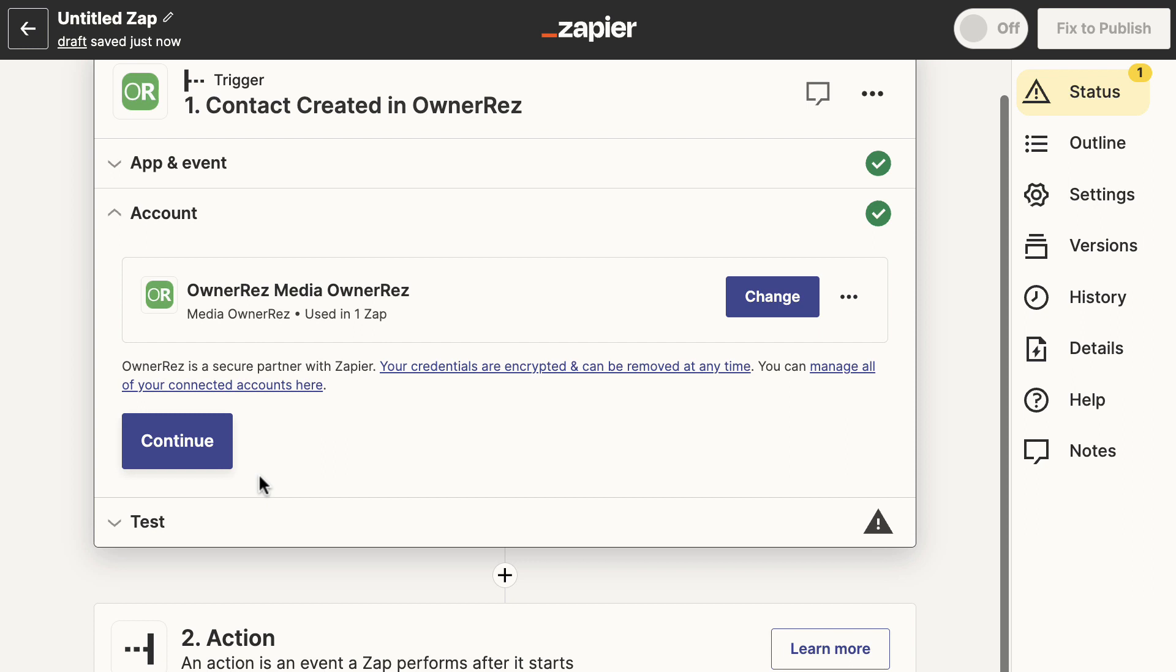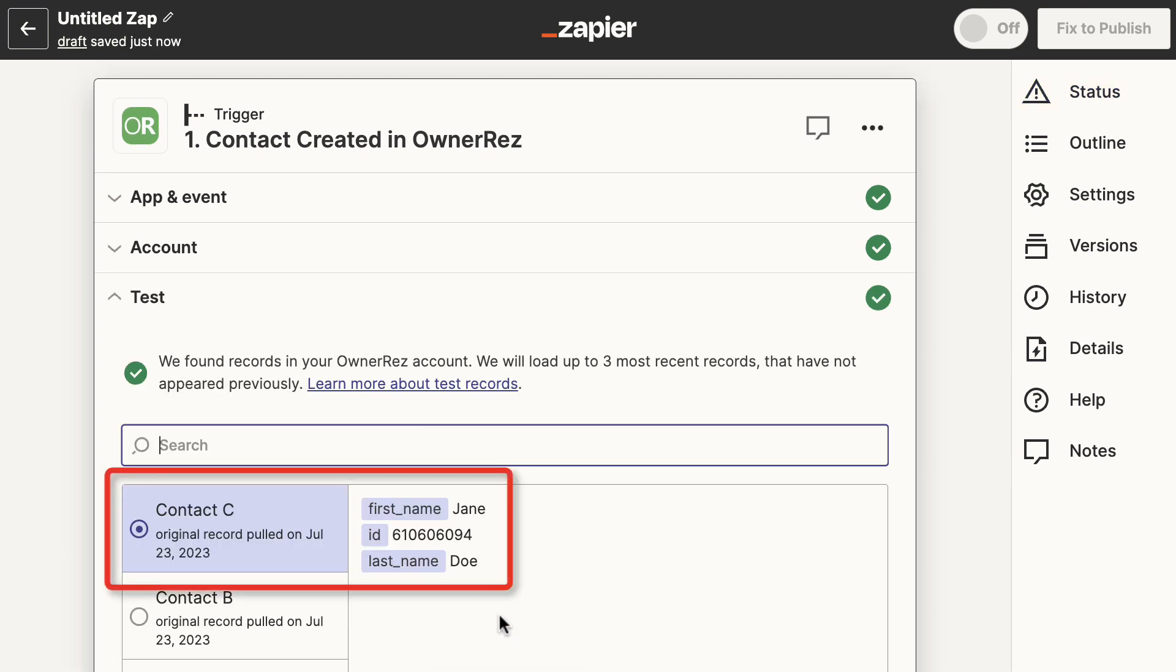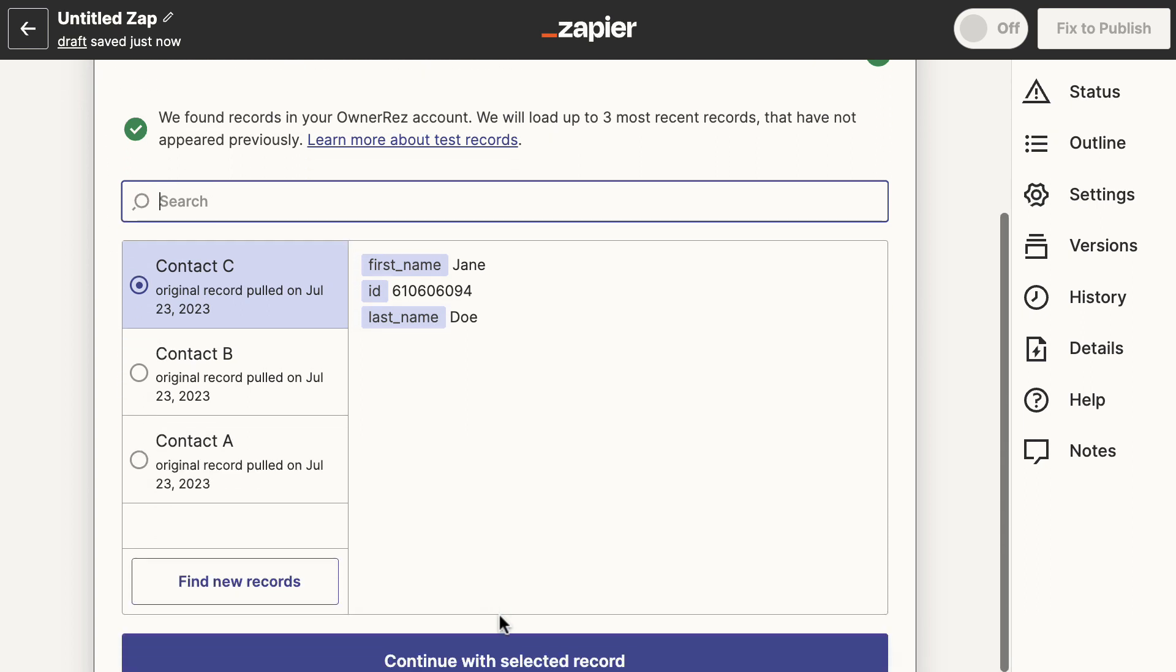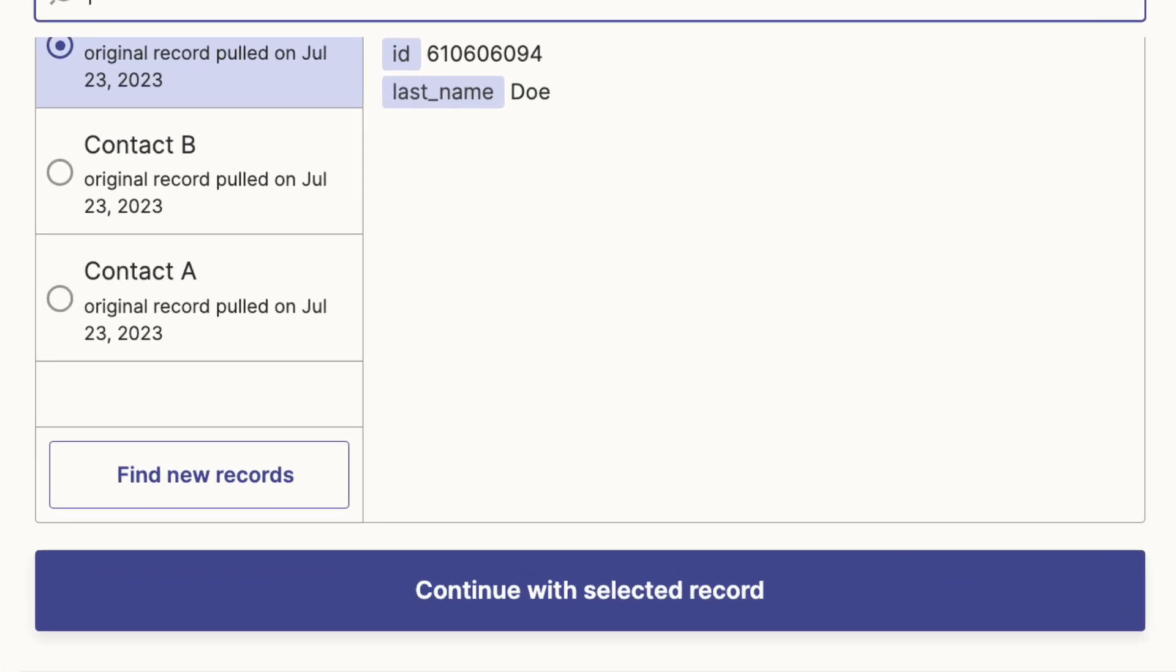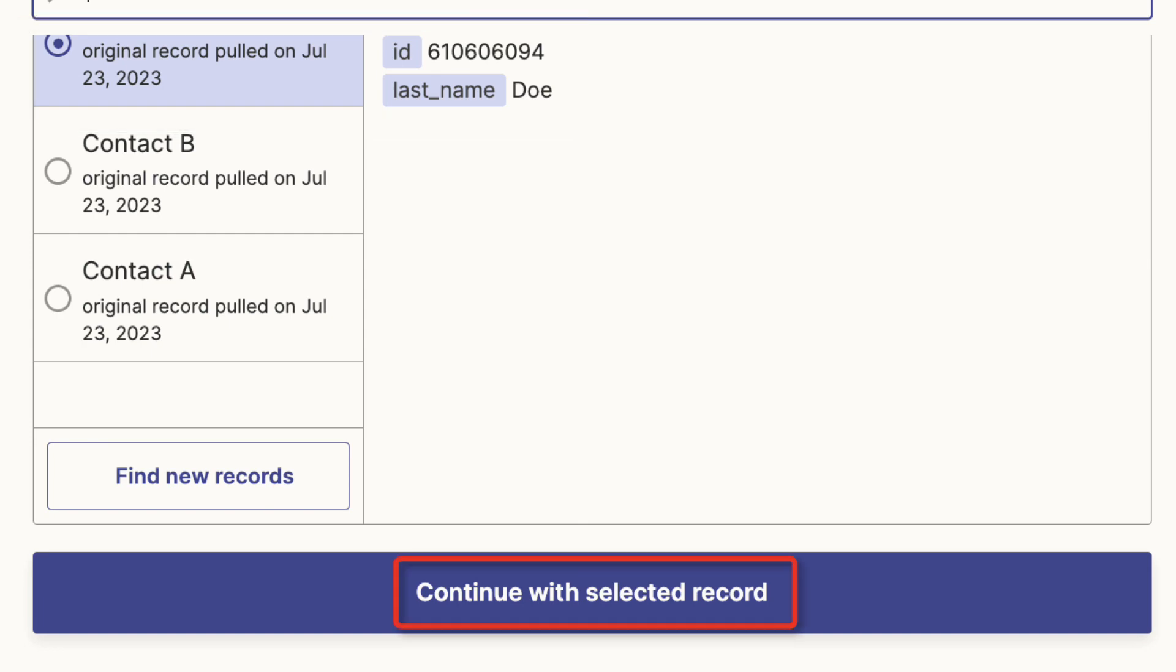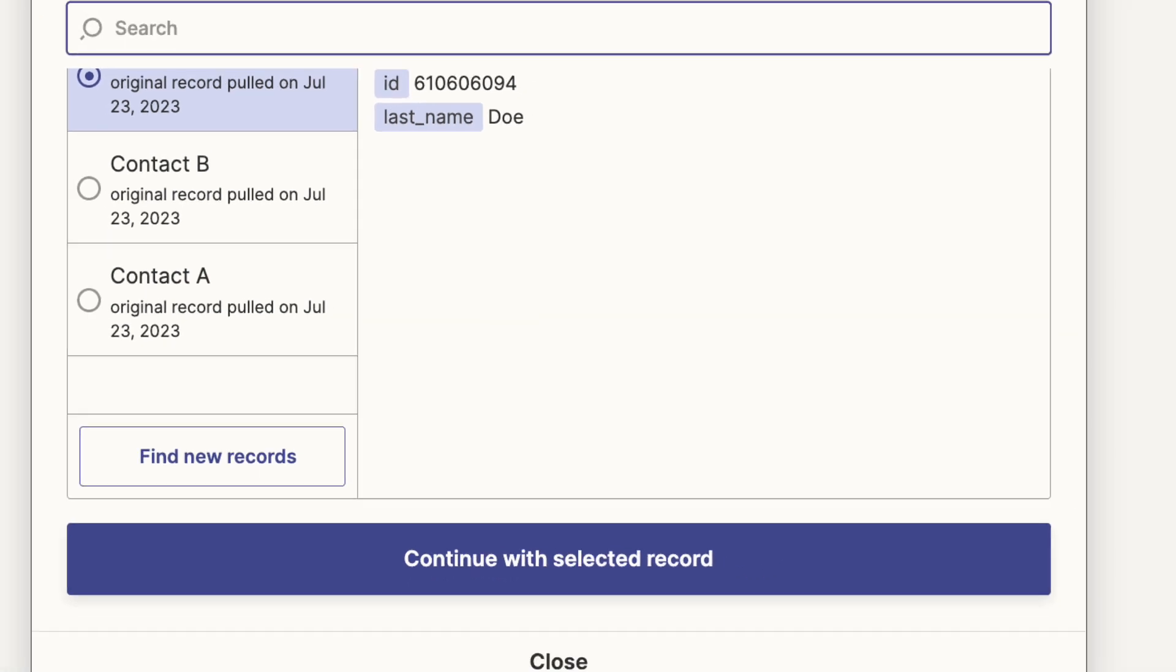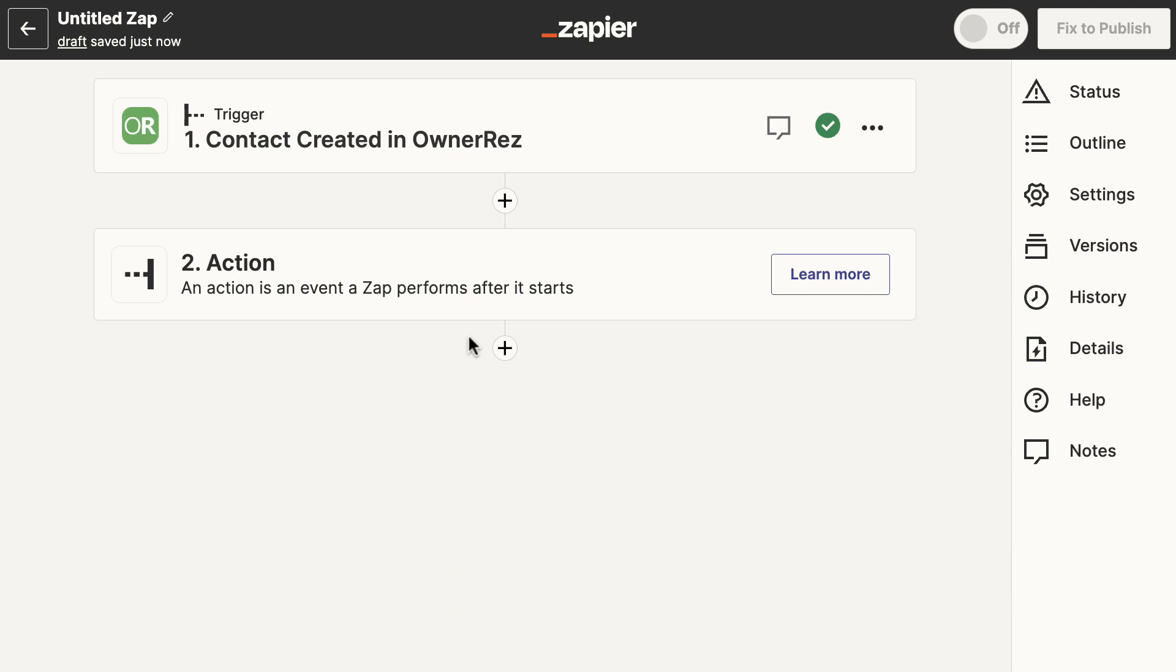click on the test button. This will find current data in your OwnerRez account to use for the test. If you don't have any contacts in your OwnerRez account, you may want to add one prior to this step. Highlight a contact and click Continue with selected record. You've just set your trigger. You can close the trigger